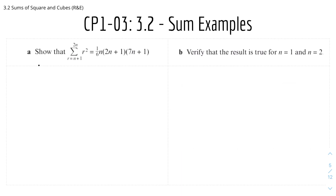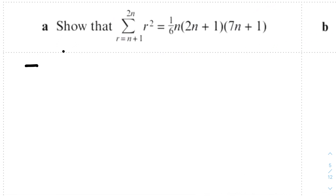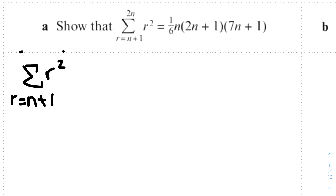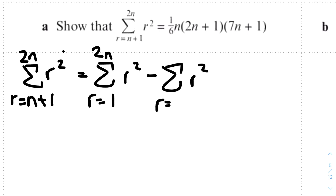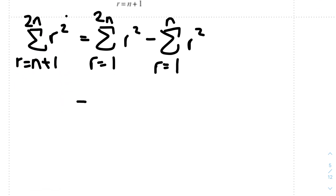Now for the examples. Question one: show that the sum of r squared from r equals n+1 to 2n equals one-sixth n(2n+1)(7n+1). We first have to split this because the lower limit is not 1. So: sum of r squared from r equals n+1 to 2n equals sum of r squared from r equals 1 to 2n, minus sum of r squared from r equals 1 to n.